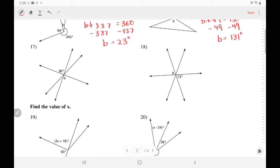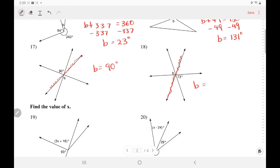Number 17 — these are vertical angles; this is just extra information. Vertical angles are equal to each other. Likewise, number 18 — this is also extra information, so B equals 73.